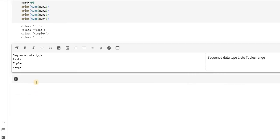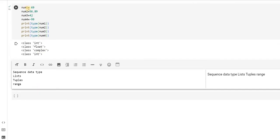Let us start with the list. What is the sequence kind of data type? So far, what we have seen is every variable was consisting of a single value — say num1 was having 69, num2 was having 56.89; a single value was attached to each variable. Now, if I want to store multiple values in the same variable, I will be using a special kind of data type. Data types that are capable of storing more than one value, or multiple values, are called sequence data types.